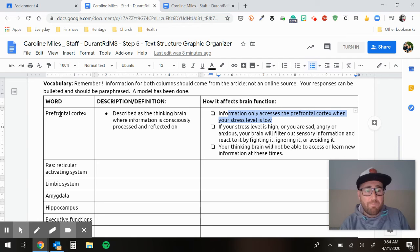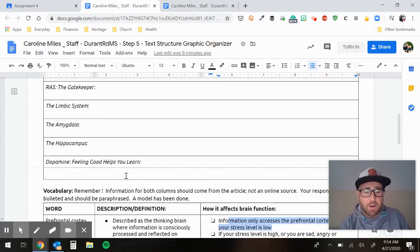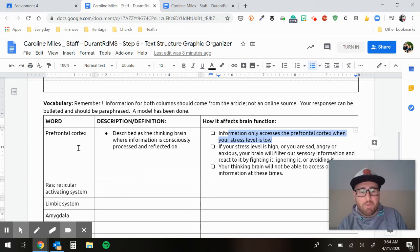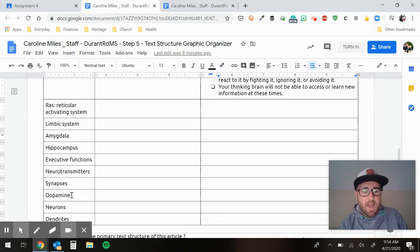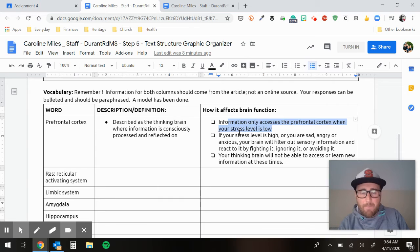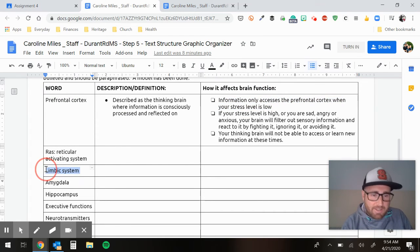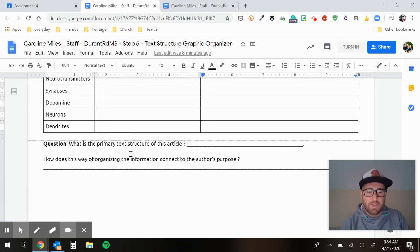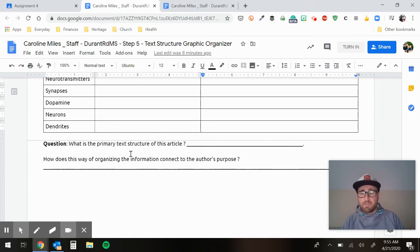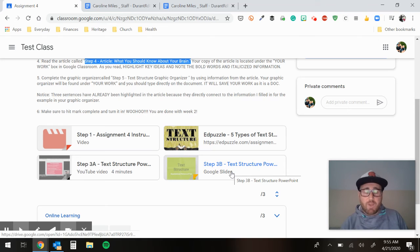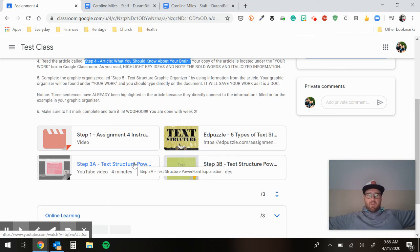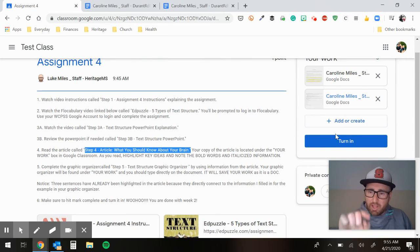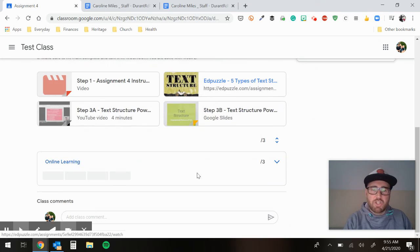It makes sense why teenagers sometimes make decisions they can't explain — your prefrontal cortex is still developing. In summary: read the article, give me your gist statements for each part, then come down and give me a definition for each part of the brain — there are 11 things that need definitions — and tell me how each one affects brain function. The final thing on the text structure graphic organizer is answering two questions: what is the primary text structure of this article, and how does this way of organizing information connect to the author's purpose? You'll probably need to go back to the PowerPoint and maybe rewatch this video. When you're done with everything, come up here and click Turn In, and I'll get a copy of everything. You are done with week two.